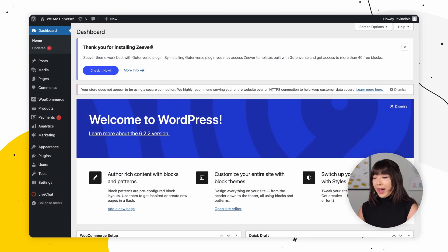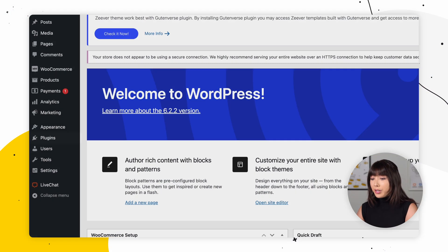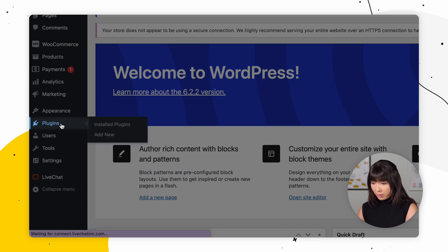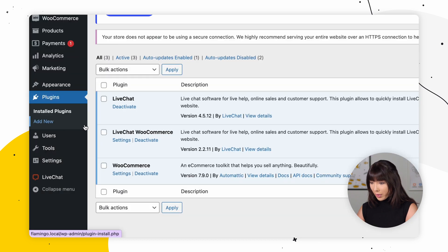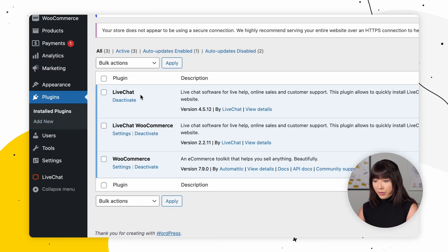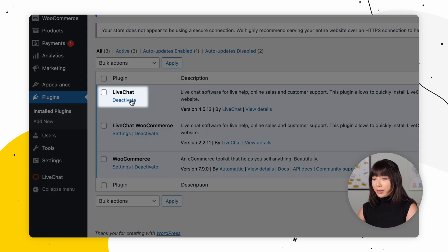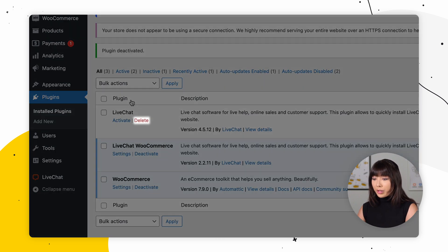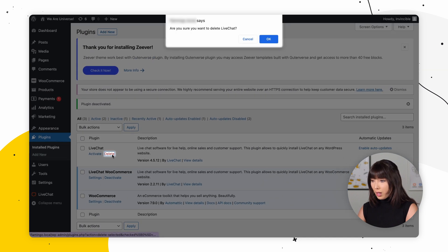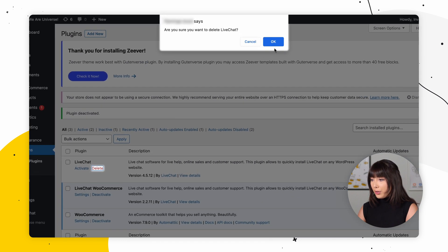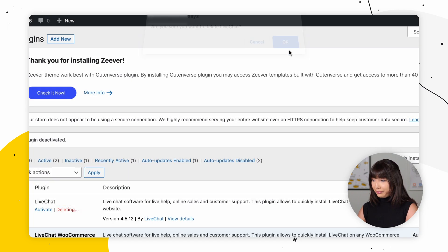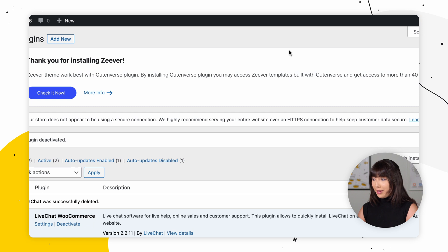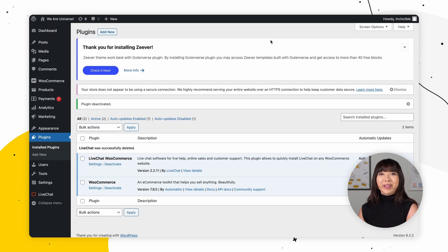For that, we need to go into our WordPress dashboard and click on Plugins. Here we can see we have Live Chat for WordPress and Live Chat WooCommerce. So what we want to do is click on Deactivate, then click on Delete, and confirm by clicking OK. And that's it — everything should be working.